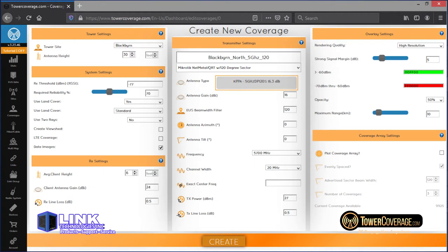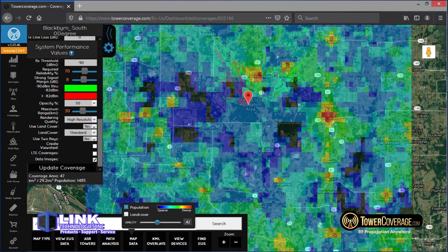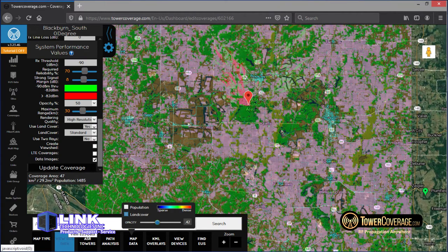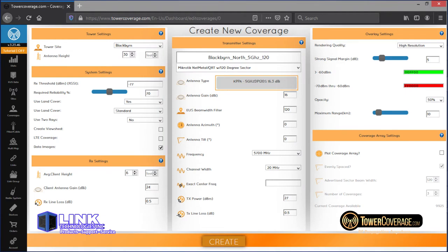Moving back to coverages, using the required reliability setting, you can add statistical loss to the coverage. This is a fudge factor setting to make your results a bit more conservative. If you want to be cautious in the extreme, you can activate the viewshed option, which turns all of the surrounding land cover into something like lead — useful if you're looking for a connection with a direct line of sight. You can also view a heat map of population data over the coverage by activating the data images checkbox, and there's a land cover overlay you can view as well.